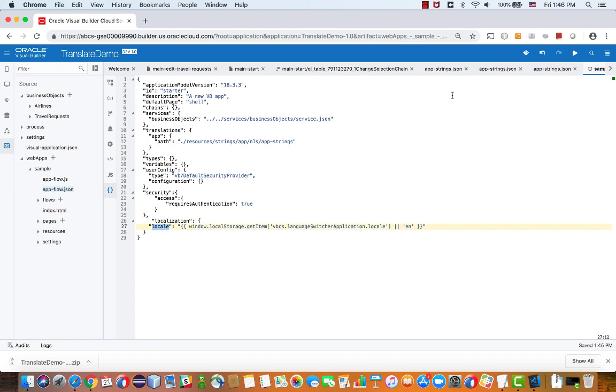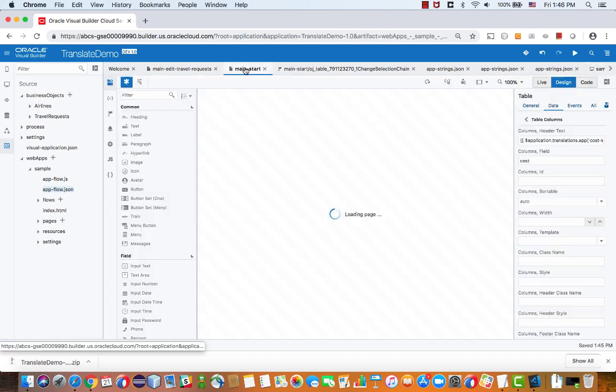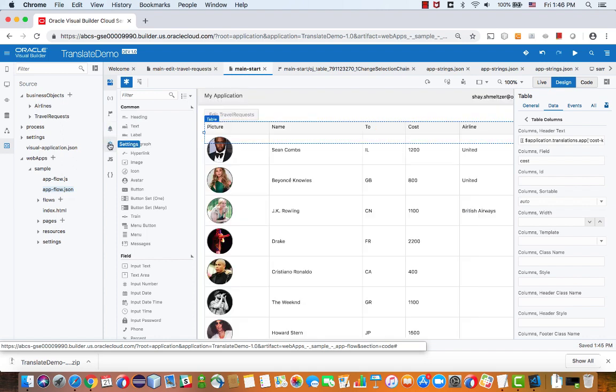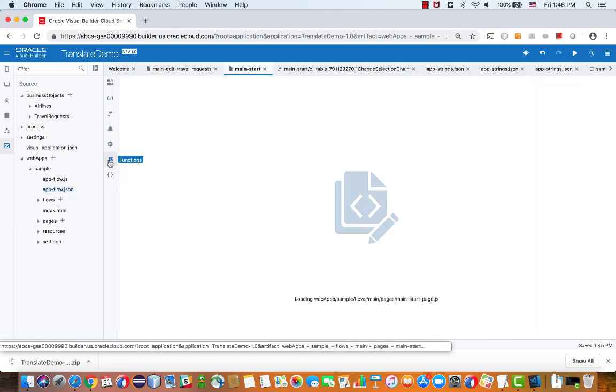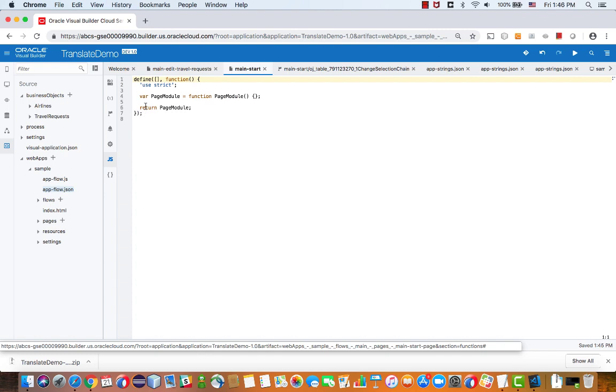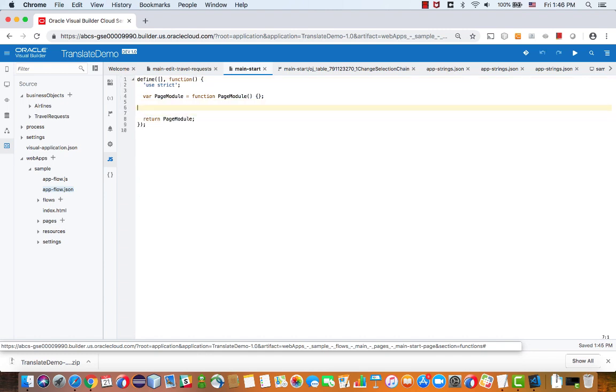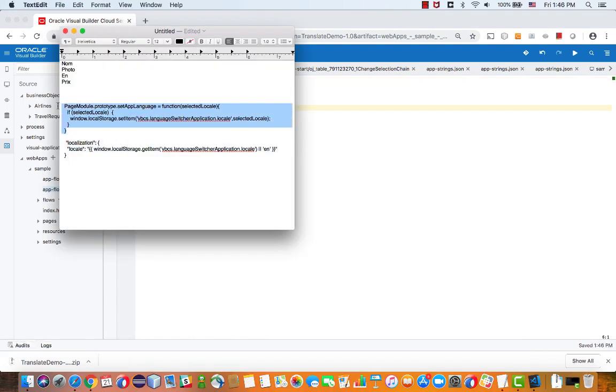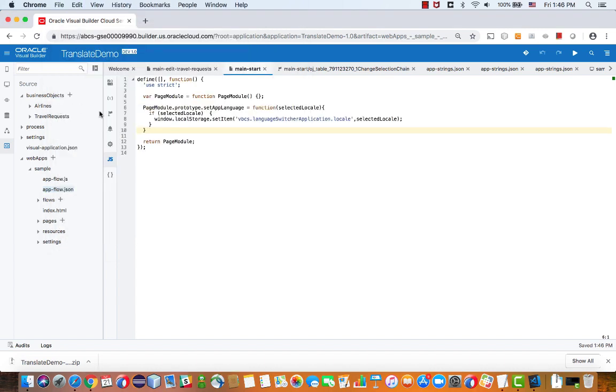So let's go back to our page. And we're going to add in our page a new function, a JavaScript function. I'm going to copy the code for this function. And you can find it in the related blog.